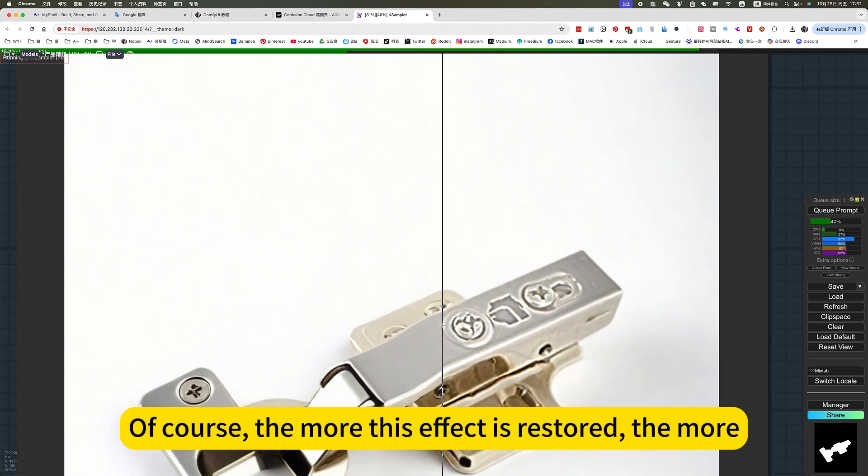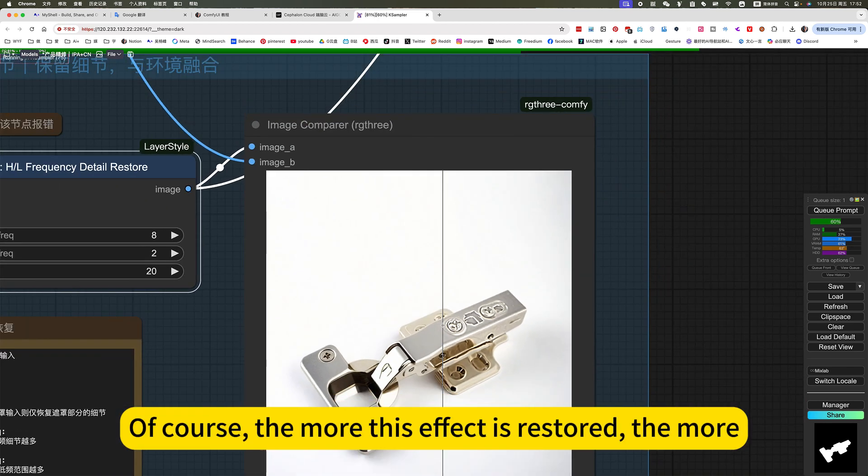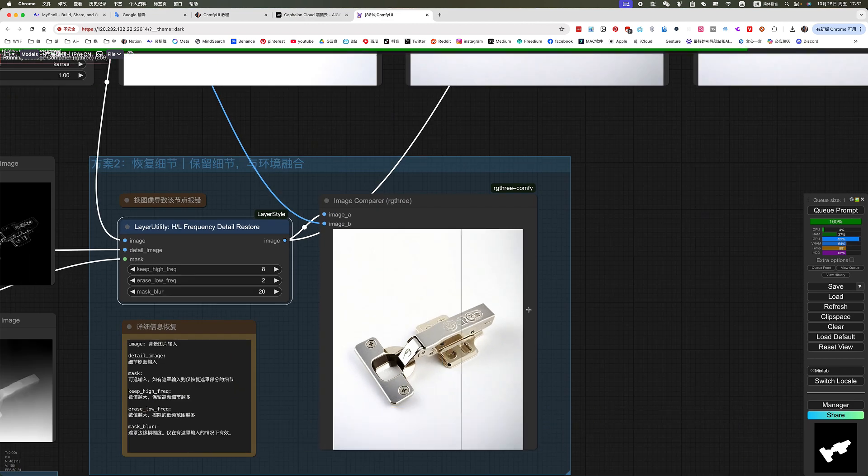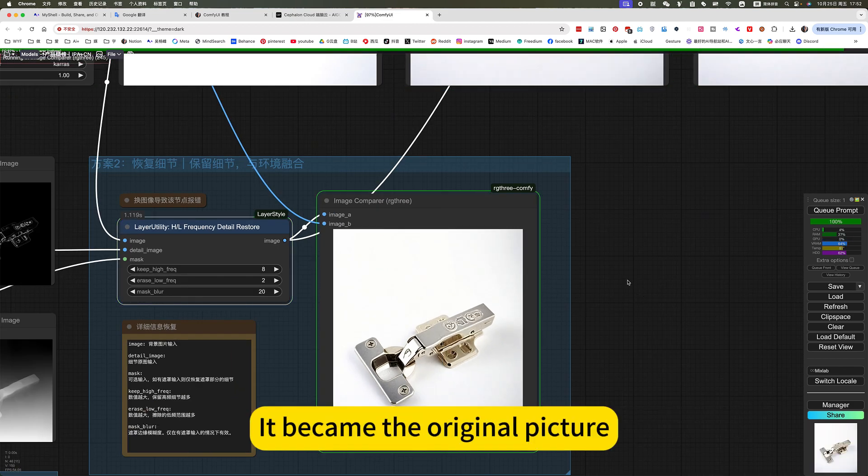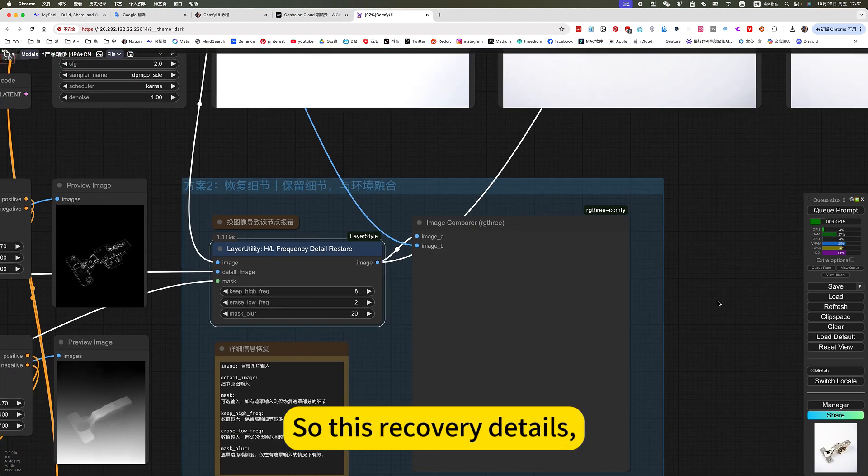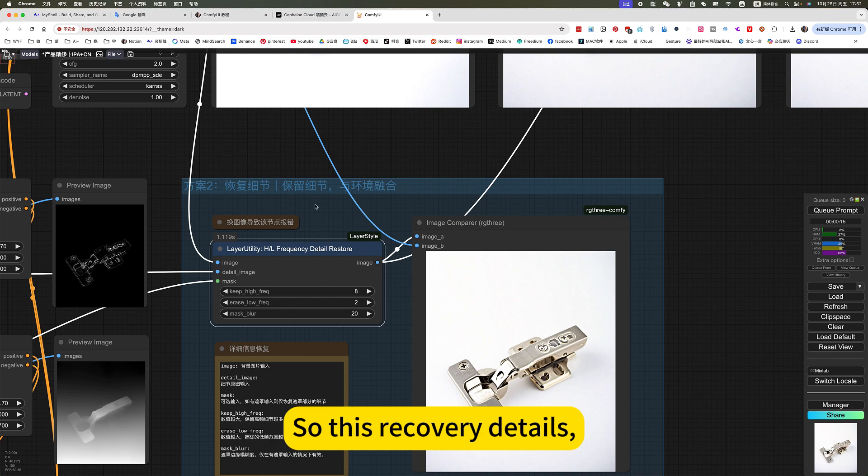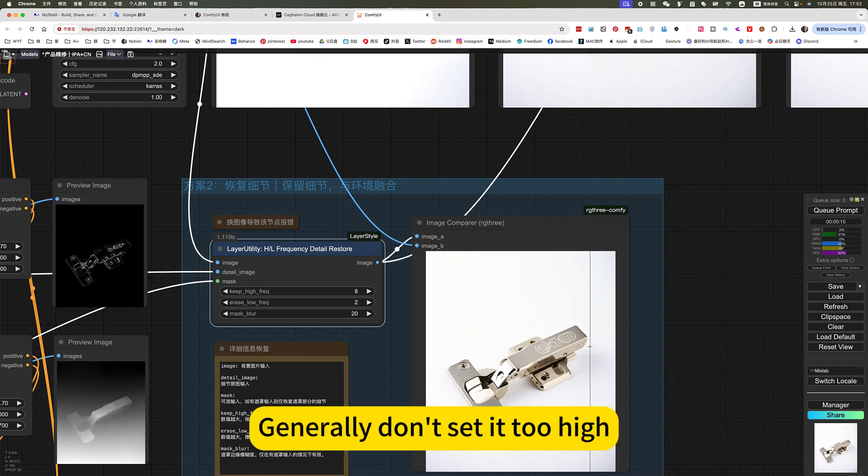Note that this is used to restore this detail. Of course, the more this effect is restored, the more it became the original picture. So this recovery detail generally don't set it too high.